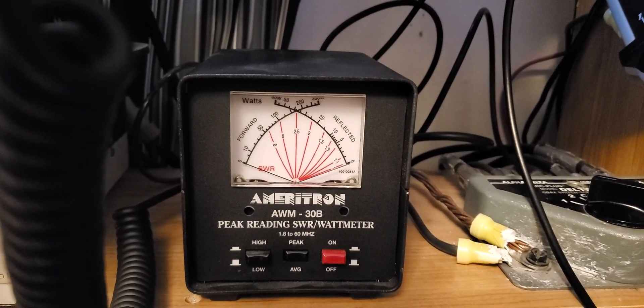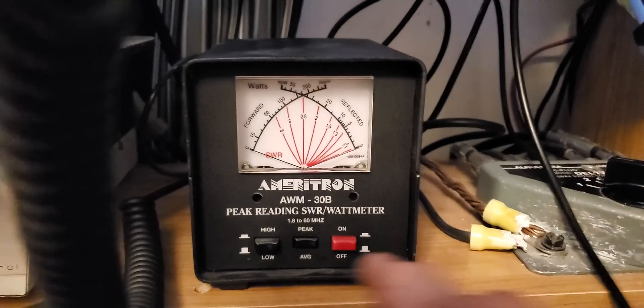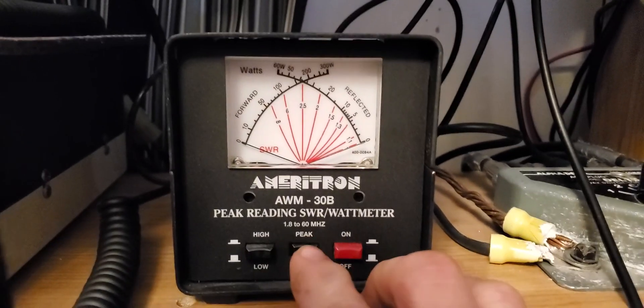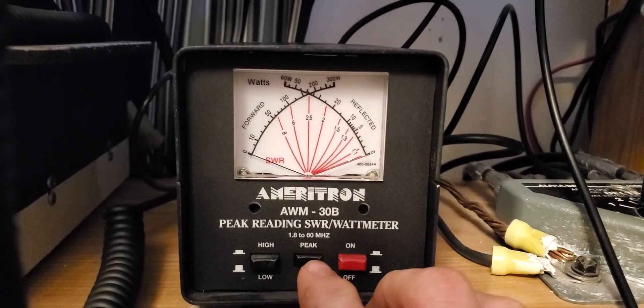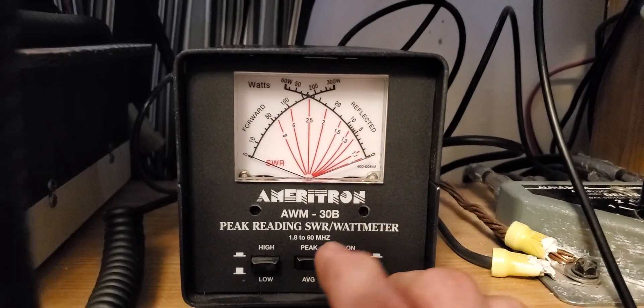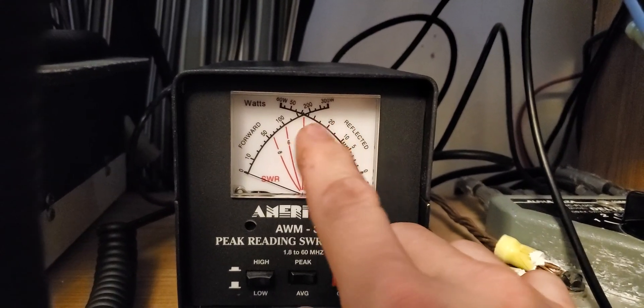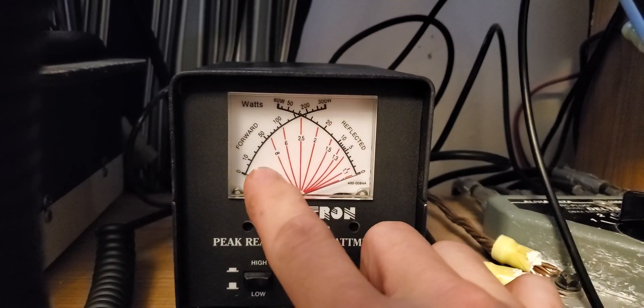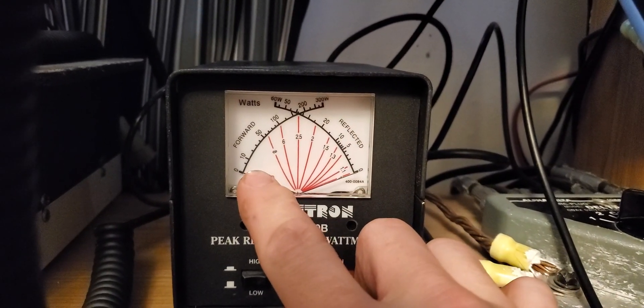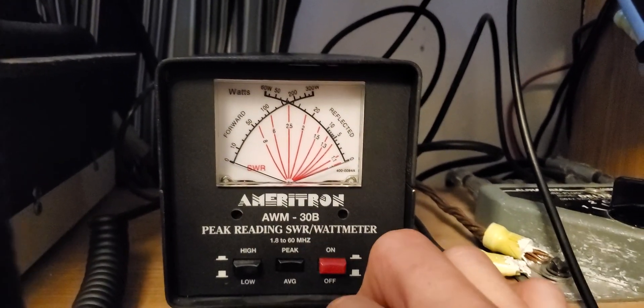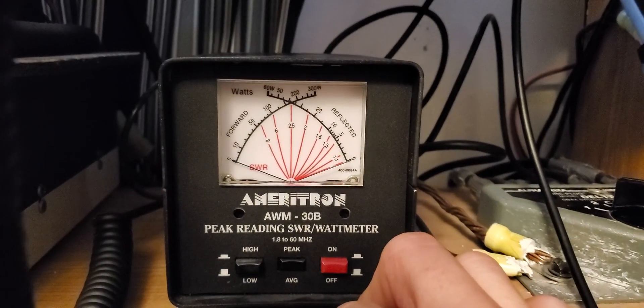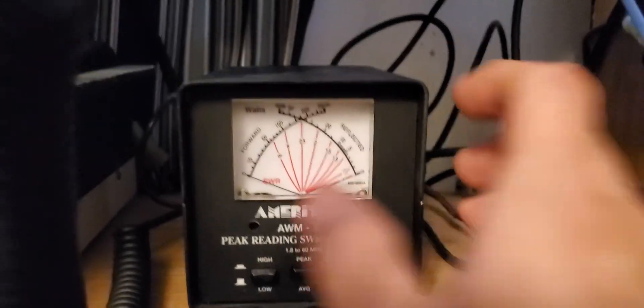I don't have it hooked up right now to anything to show you guys. Unfortunately, I should have done that. But it's got high and low. That's about it. You've got a 300-watt scale or a 30-watt scale. So, that would be your 30, 20, 10, 5, 1, half a watt kind of thing. So, it's not too complicated or anything.